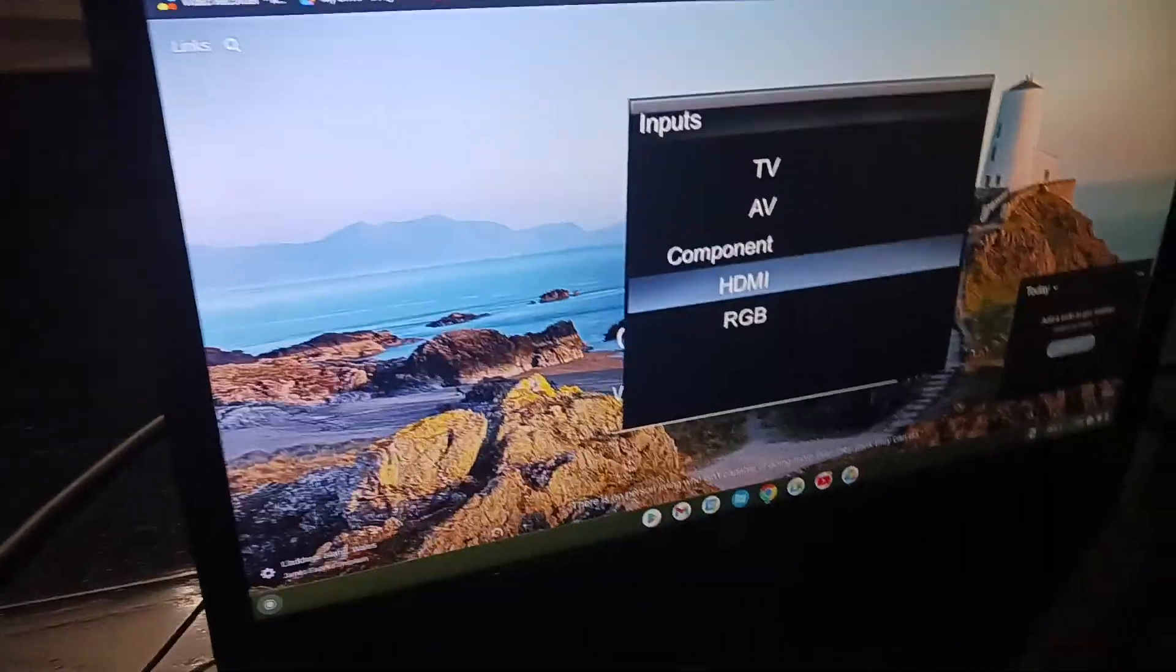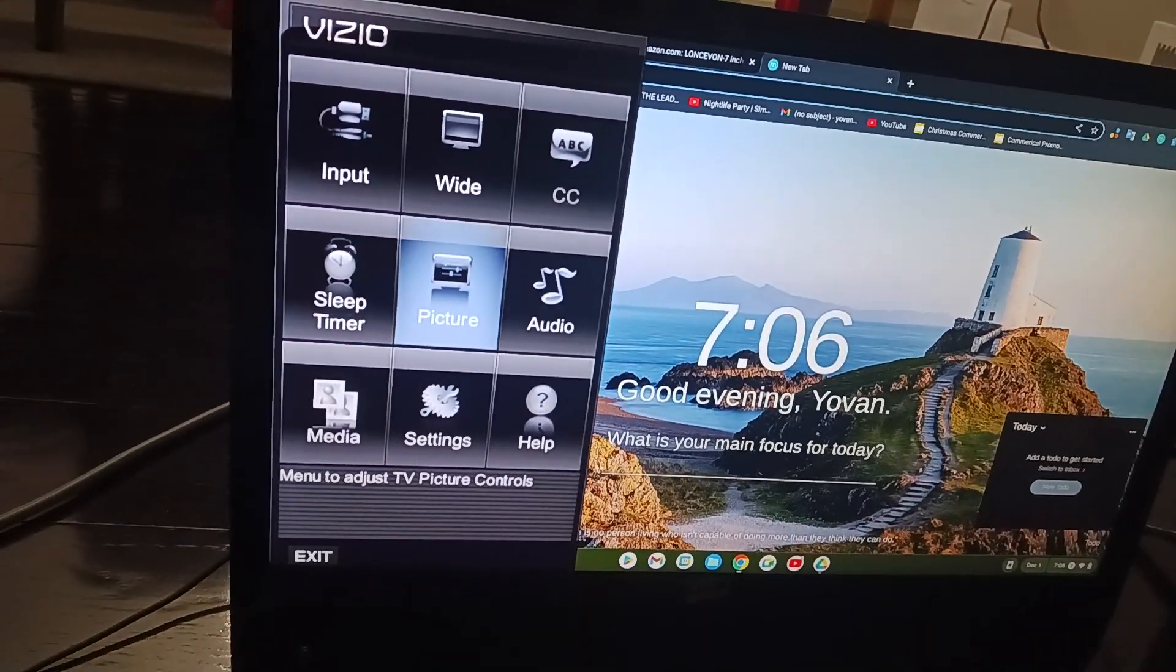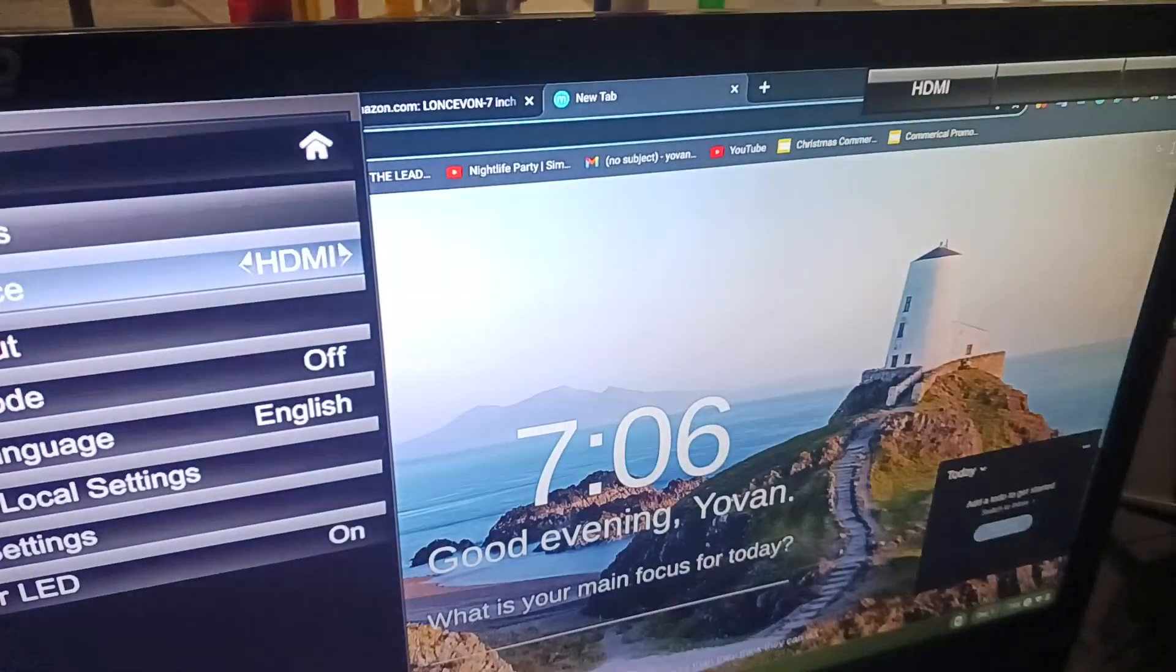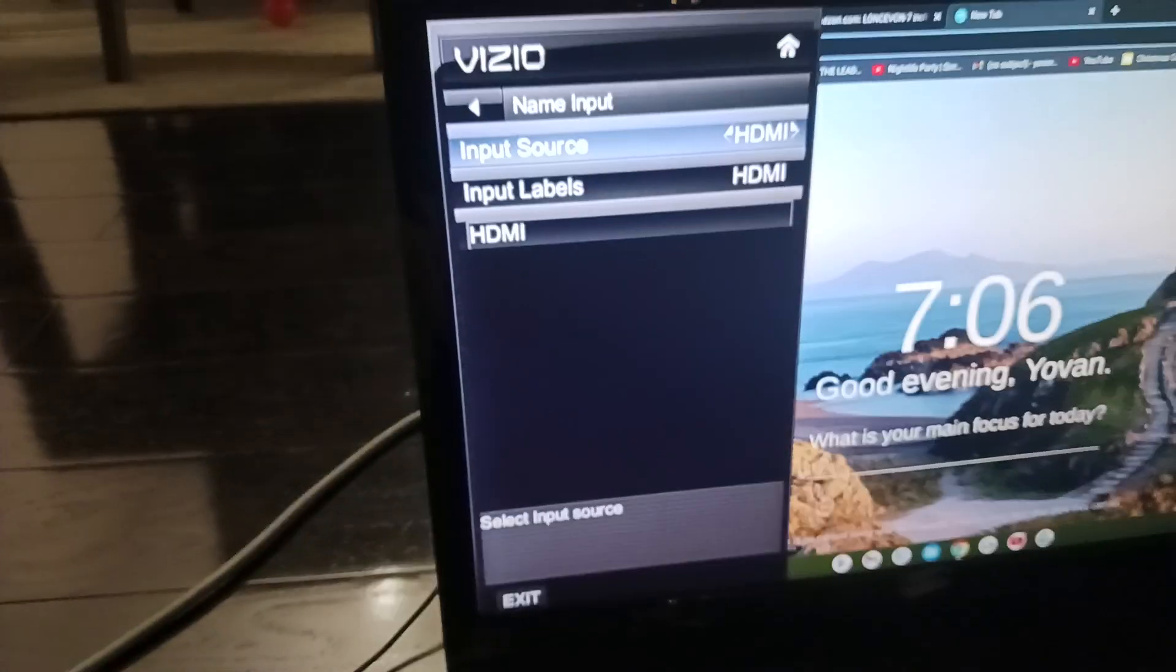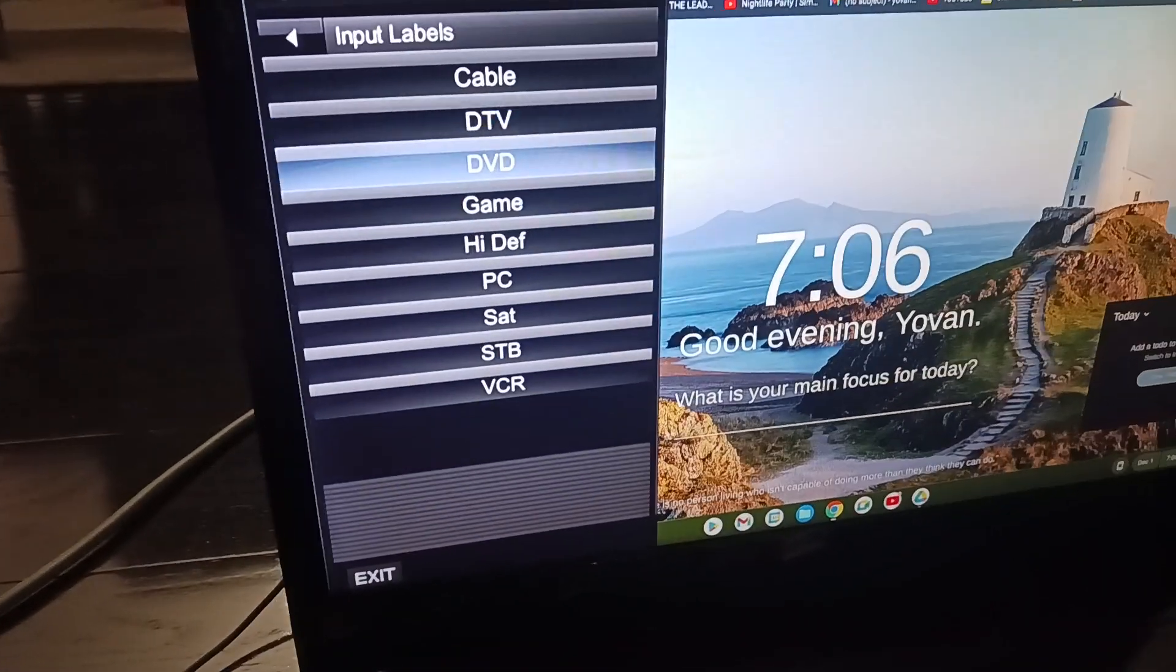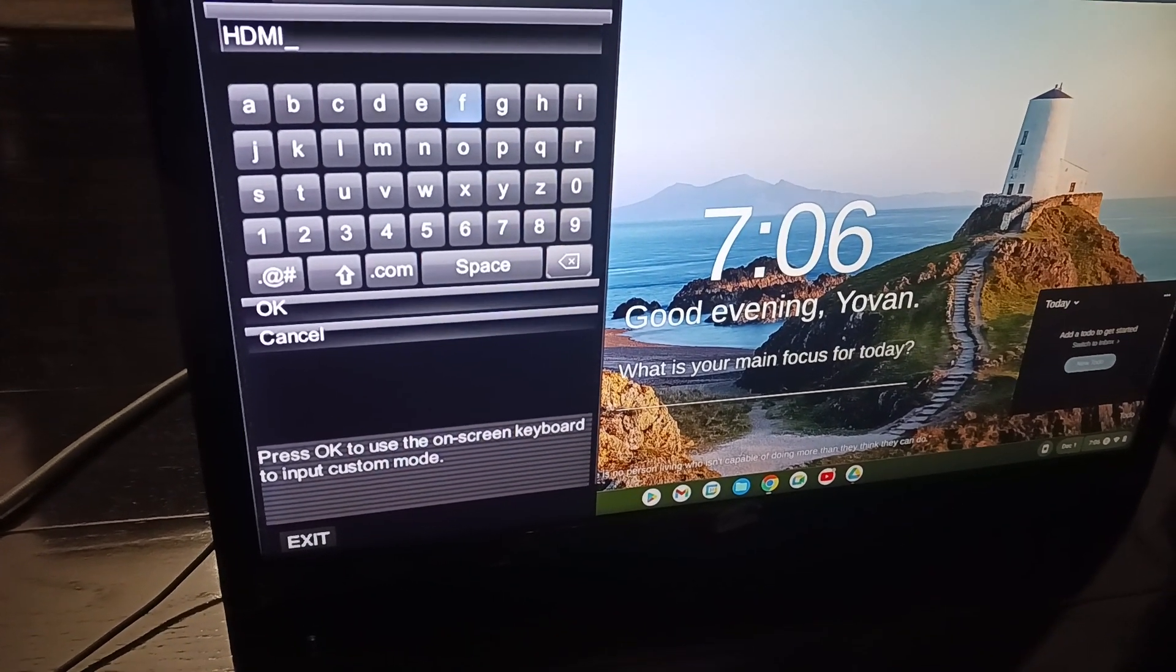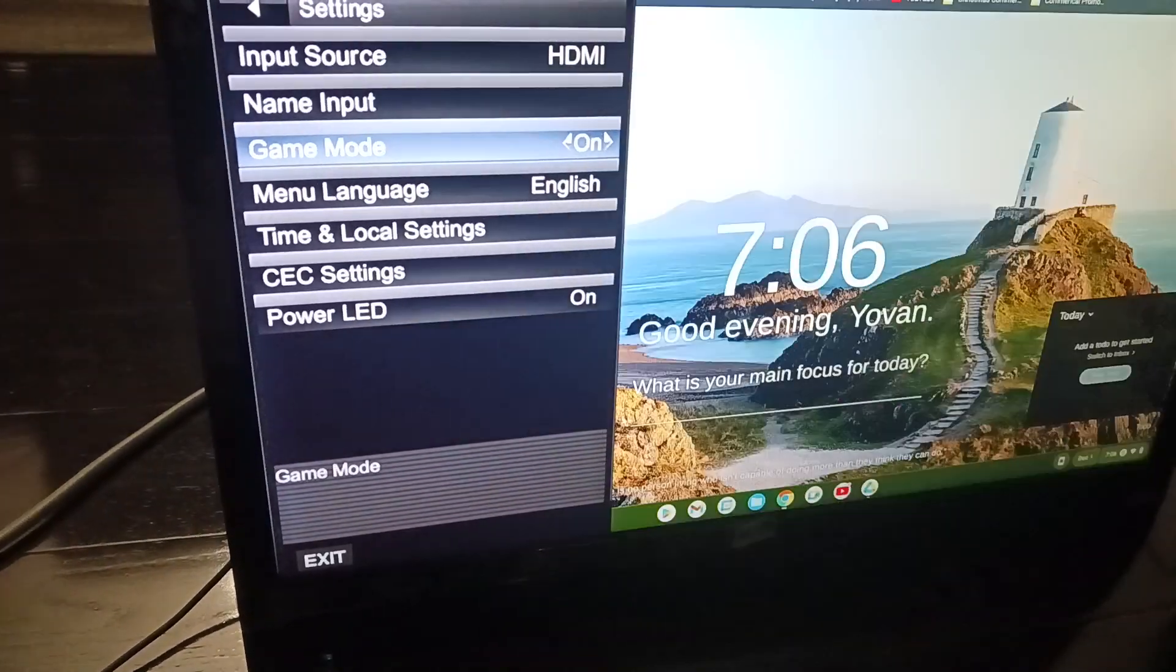Hold on for just a second. Okay, now back to here. We got input source: HDMI, component, RGB, AV. You can name inputs, like Vizio, and you can name everything here. You can also rename that or reset it by going to the settings and putting it back to default.